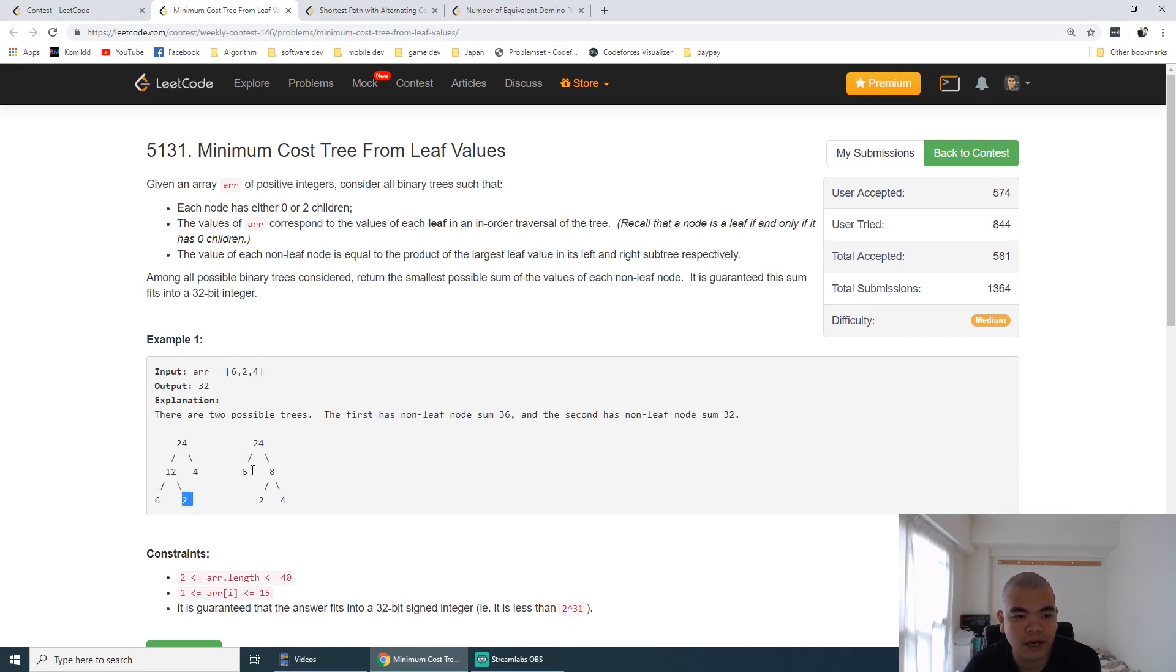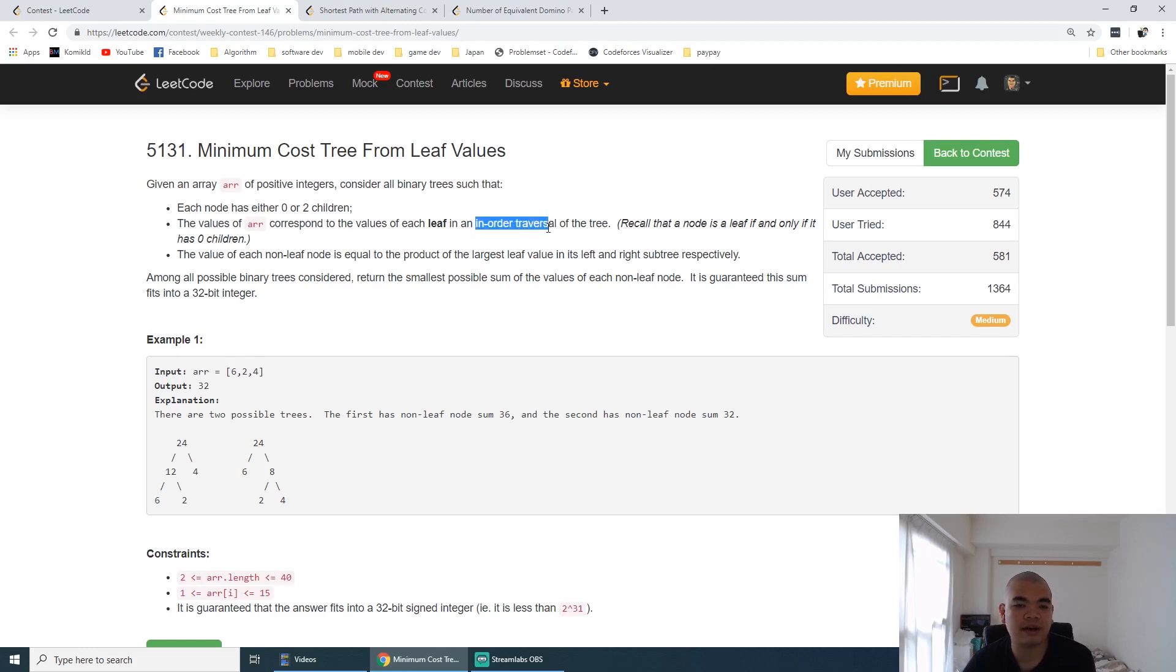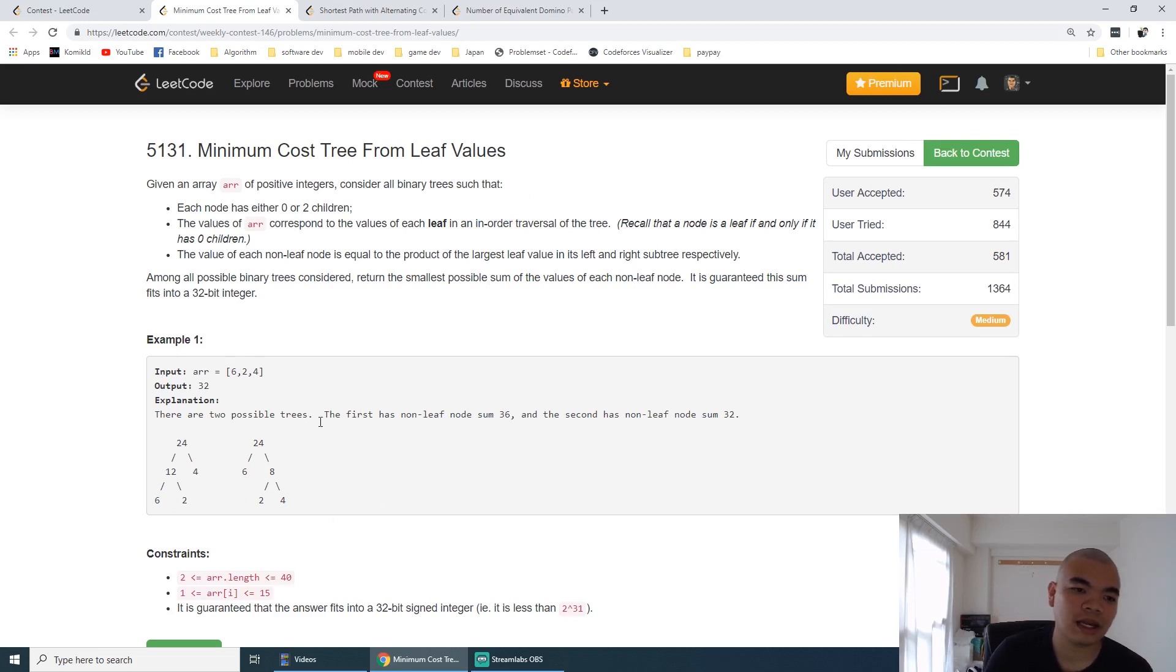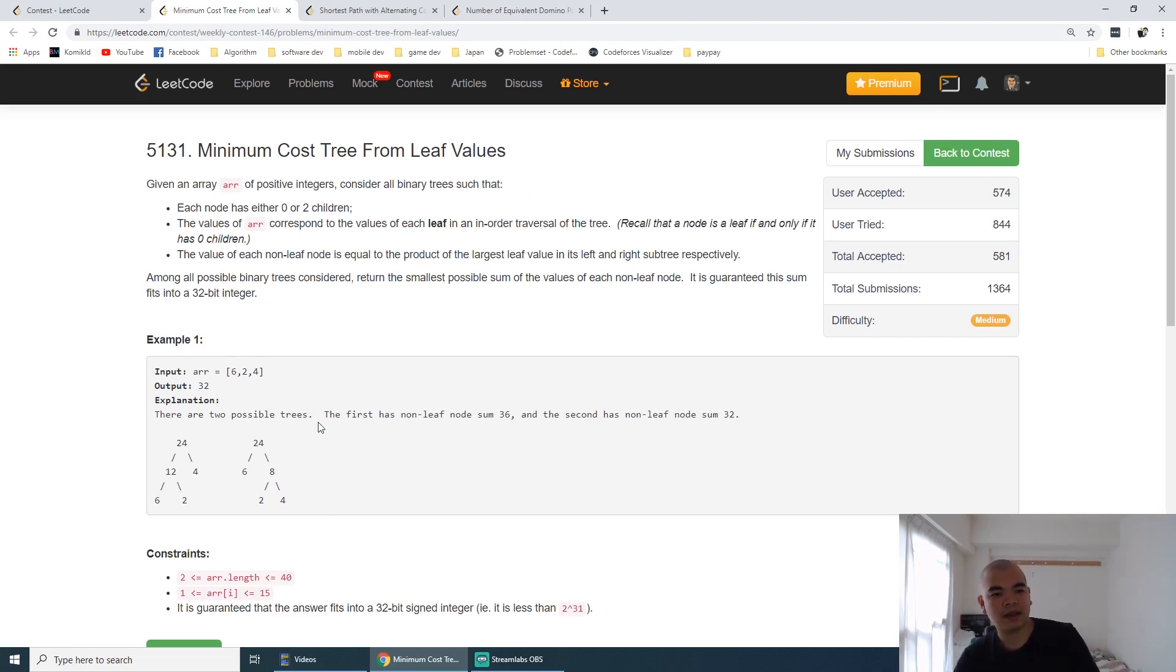This is another possible tree: 6, 2, and 4. So it's still respecting the inorder traversal whenever we print it, but there are a lot of tree possibilities that can be formed.